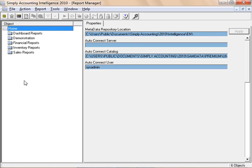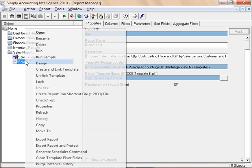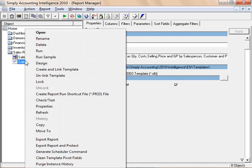To export a report, open Simply Accounting Intelligence Report Manager. From the Object window, right-select on the Sales Test Report. Note this is the report created in the video on how to run, copy, paste and rename reports. Select Export Report from the menu.